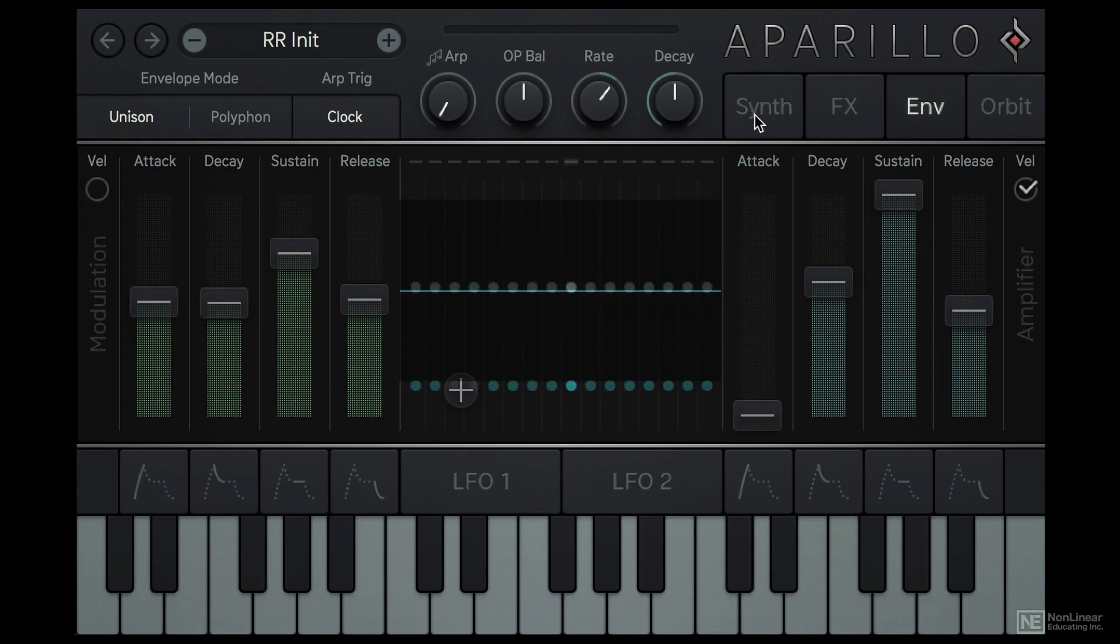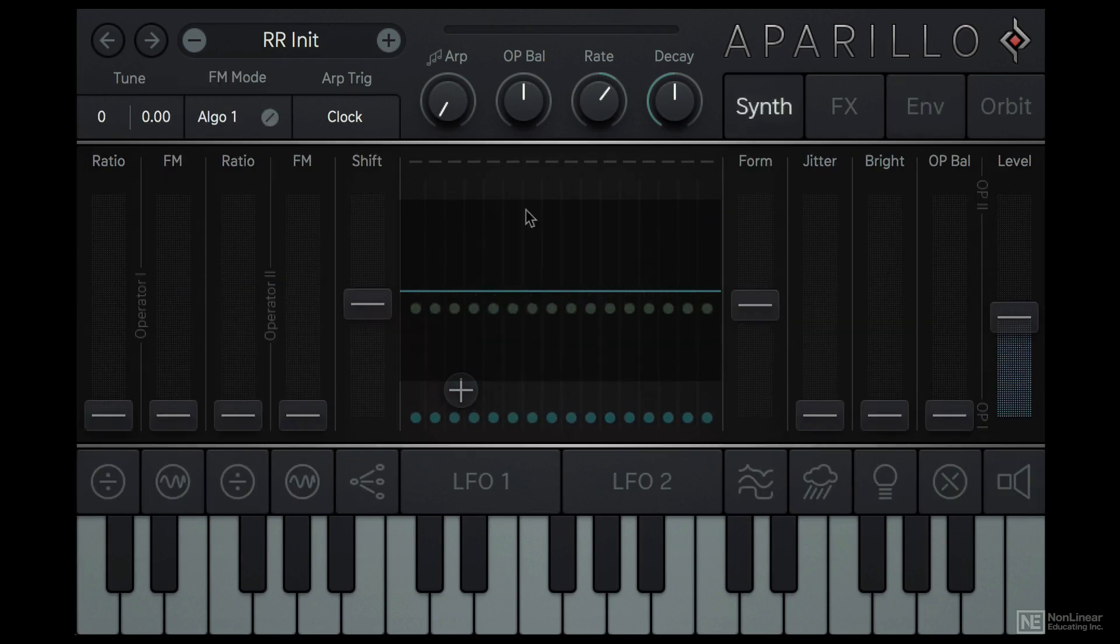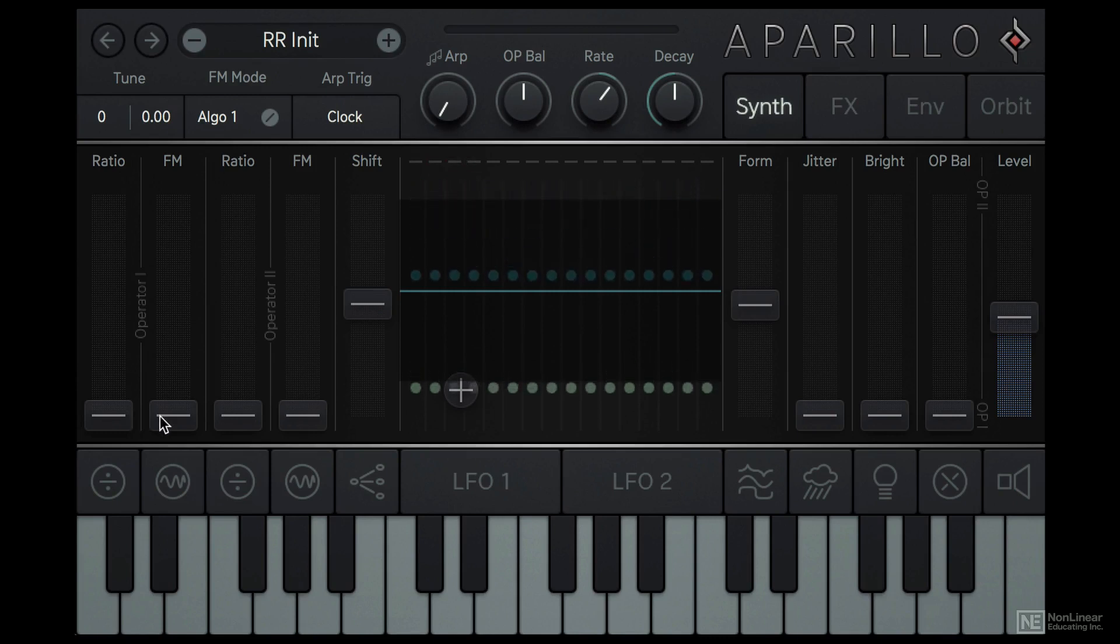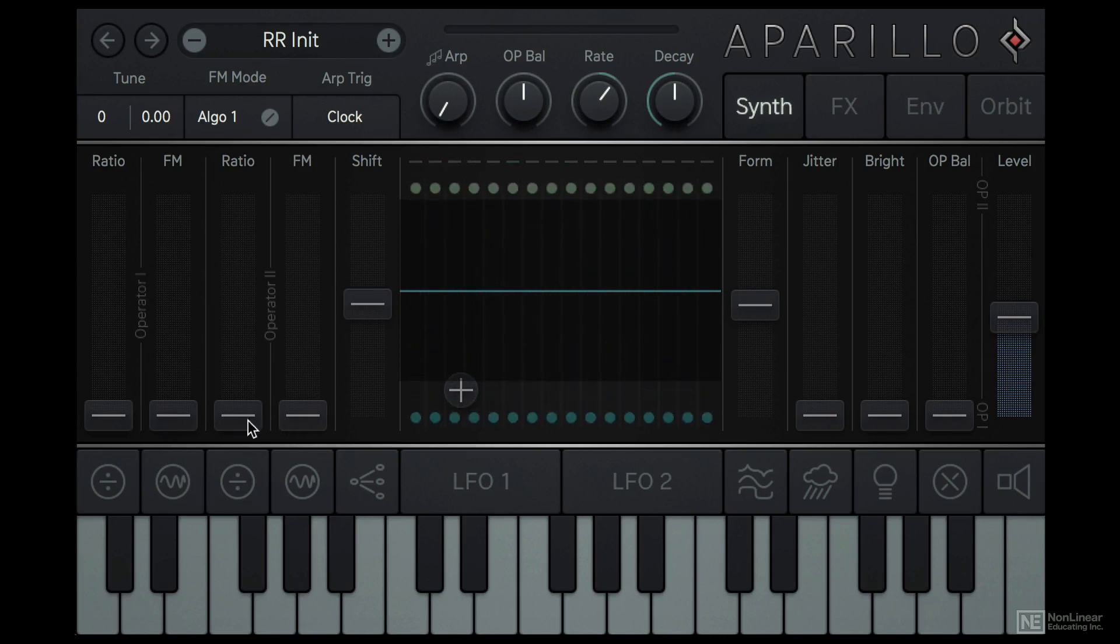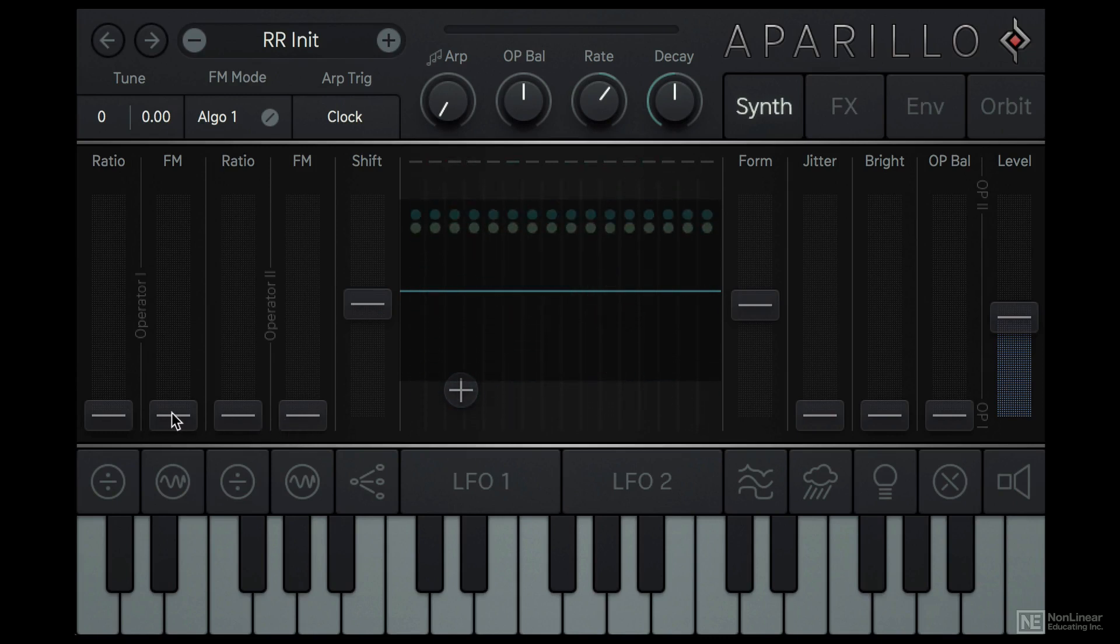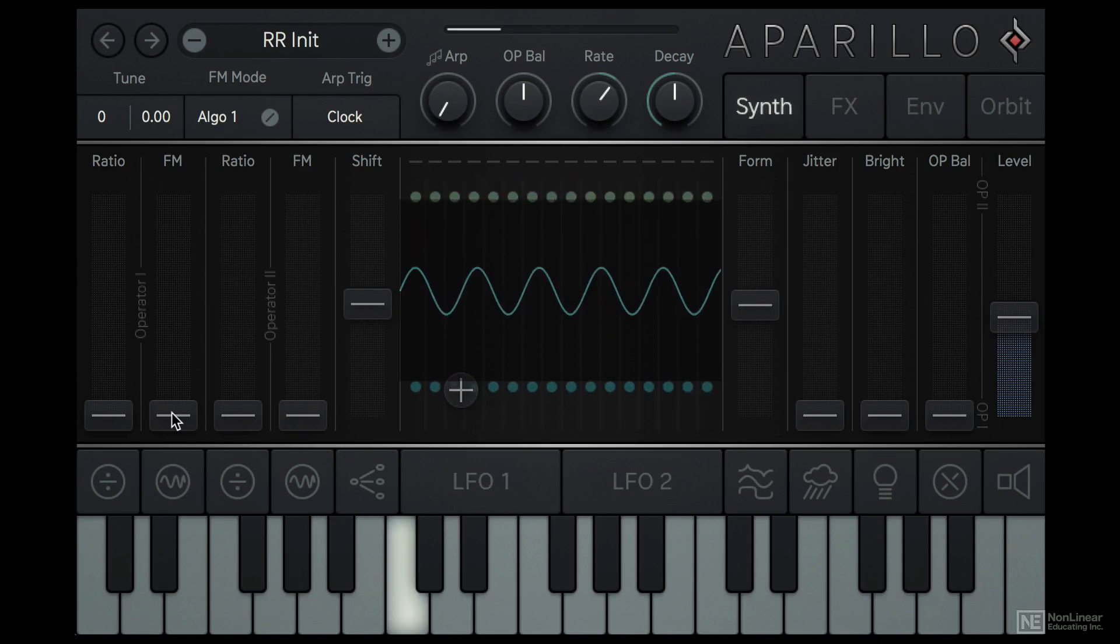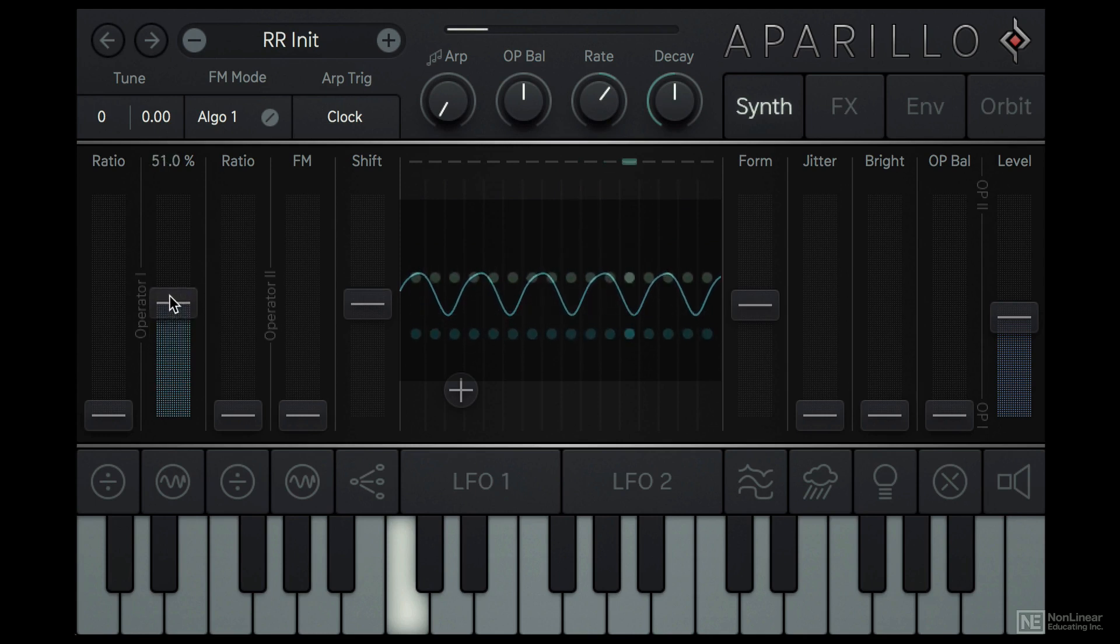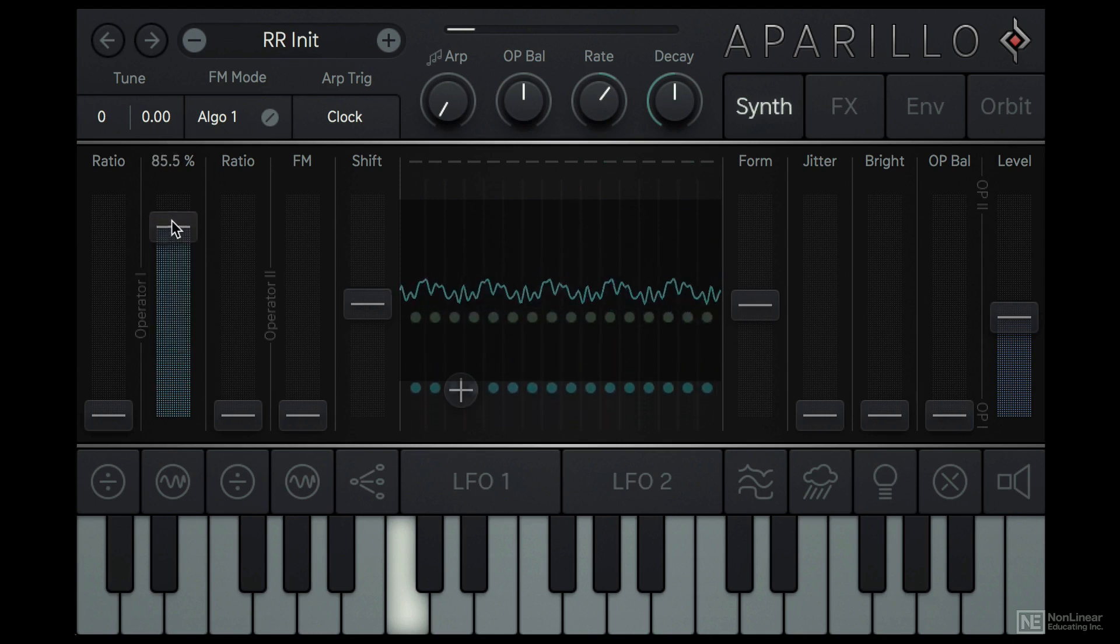What we have here is a pair of sine wave operators being modulated by another pair of hidden sine waves. Increasing the FM slider will increase the amount of this modulation, which is referred to as Modulation Index. And that's what it sounds like.